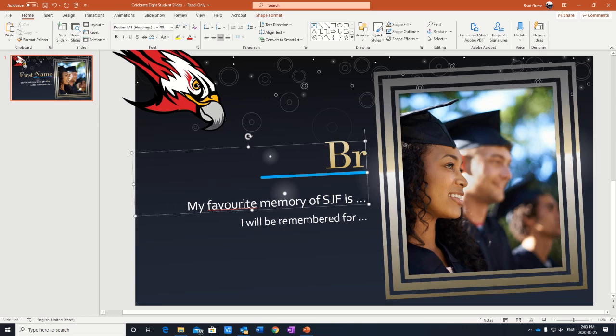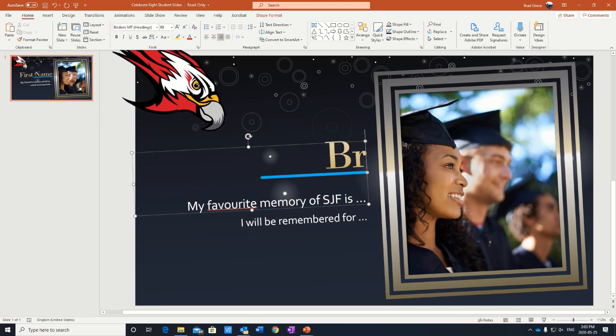So I'm going to put my first name in there only. And we just have to do that just for FOIP reasons. We don't want last names on YouTube. So just your first name.